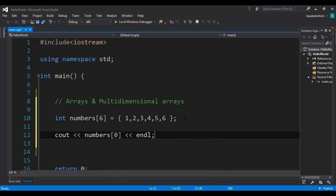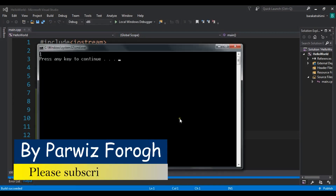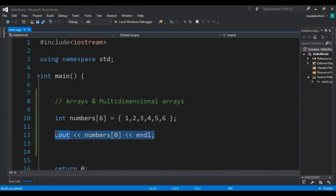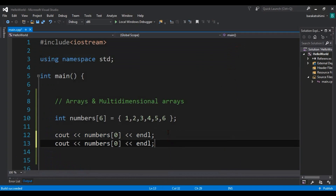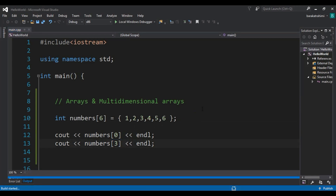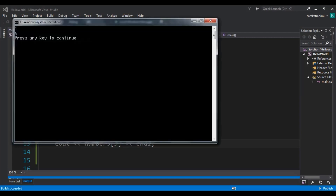If we run this, we can see we have 1. Now if I want to access the fourth element, starting from zero — one, two, and three — I add index 3 and you will see I receive the value 4. And you can see this is the value 4.